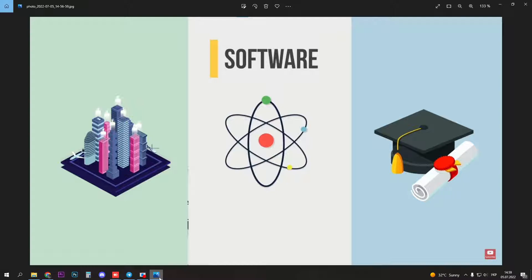Nonetheless, along the way, Jobs kept selling his shares, and after five years of the company going public, Jobs' share of the company had dropped to only 11%.